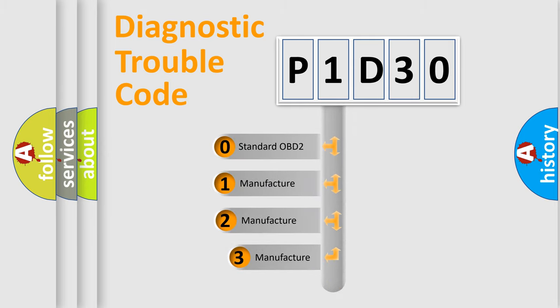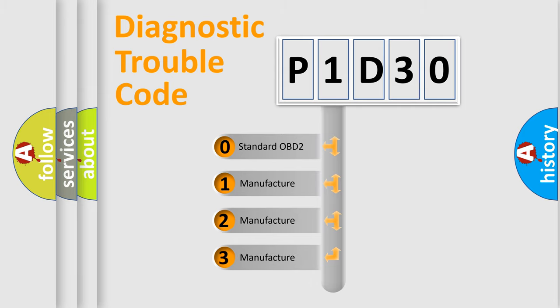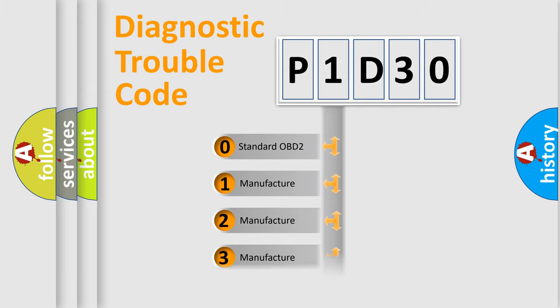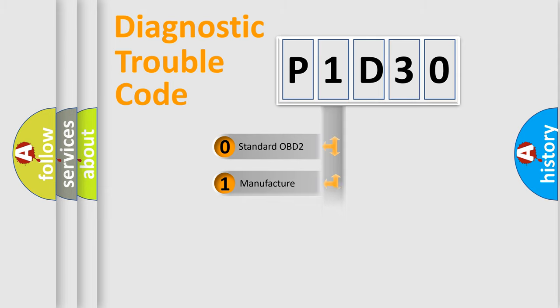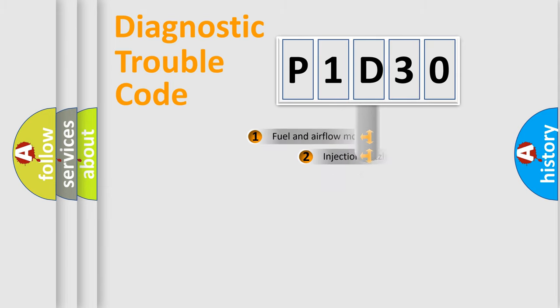If the second character is expressed as zero, it is a standardized error. In the case of numbers 1, 2, or 3, it is a more precise expression of the car-specific error.